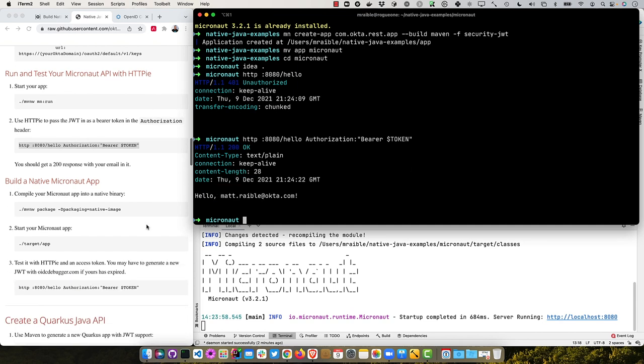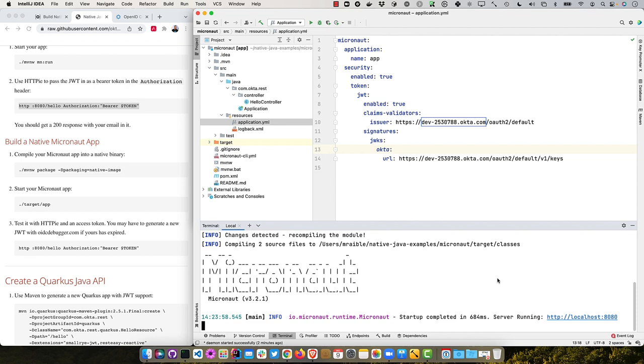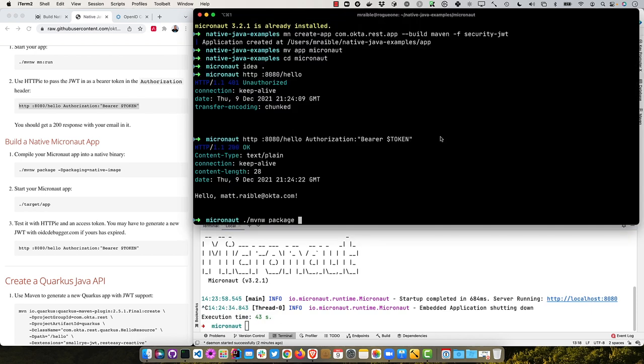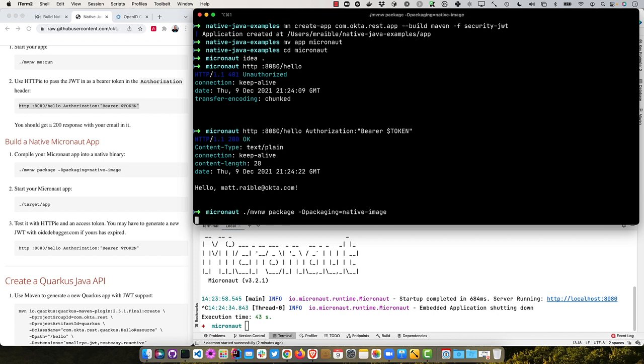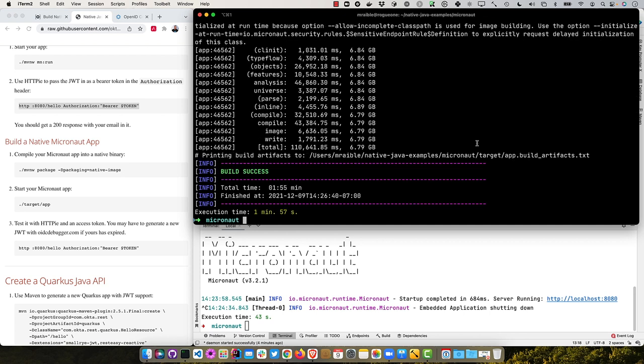And so now we can actually package it as a native image using MVN package. I'll go ahead and stop this one back here. And dash D packaging equals native dash image. That took about two minutes. And just to let you know, these times will vary tremendously based on your machine, what you're building on Linux or Mac, or if you're recording your screen. So I'm recording my screen right now with Camtasia. And that certainly slows things down.